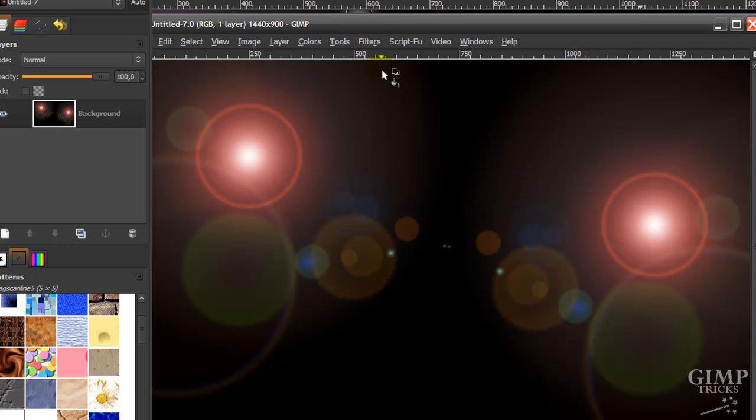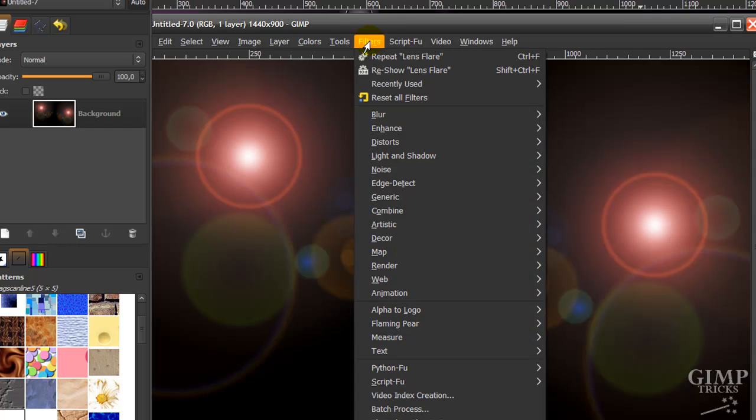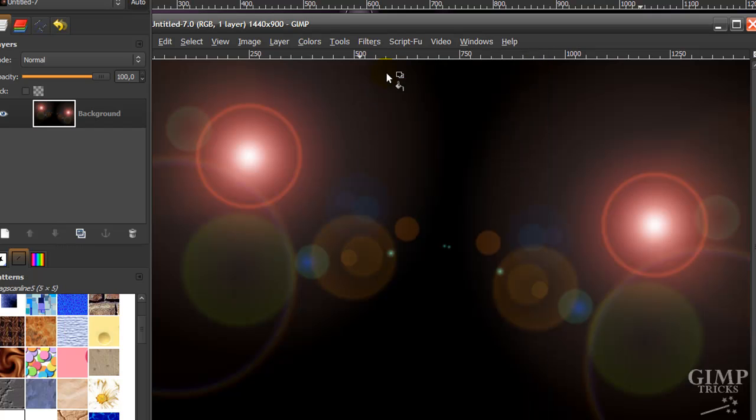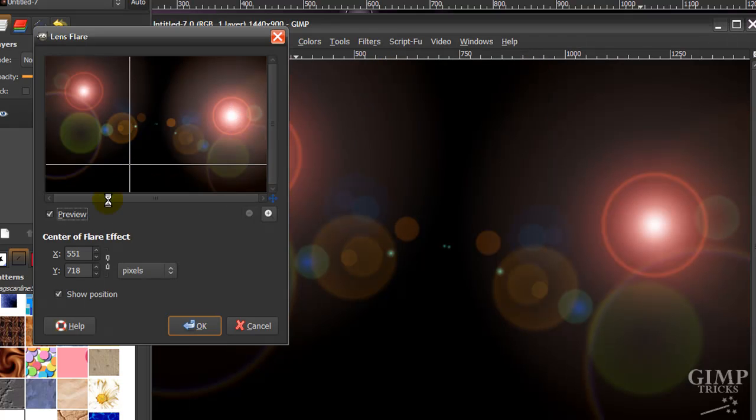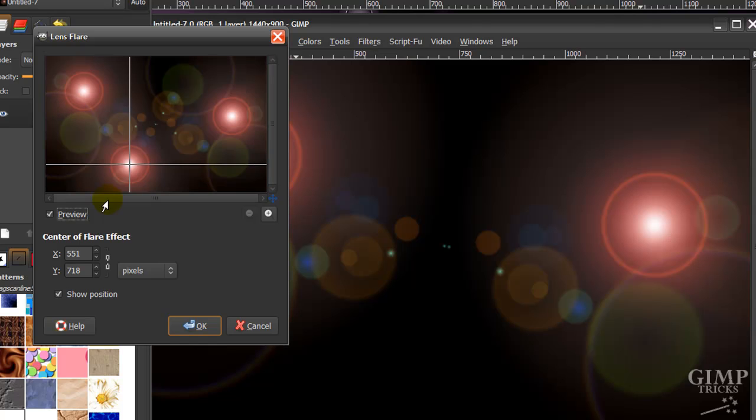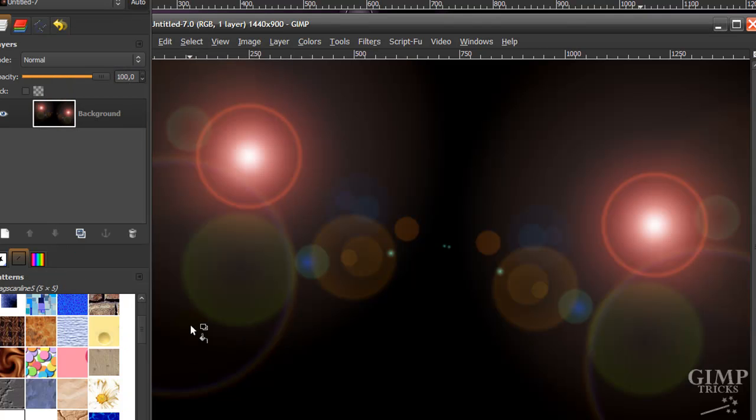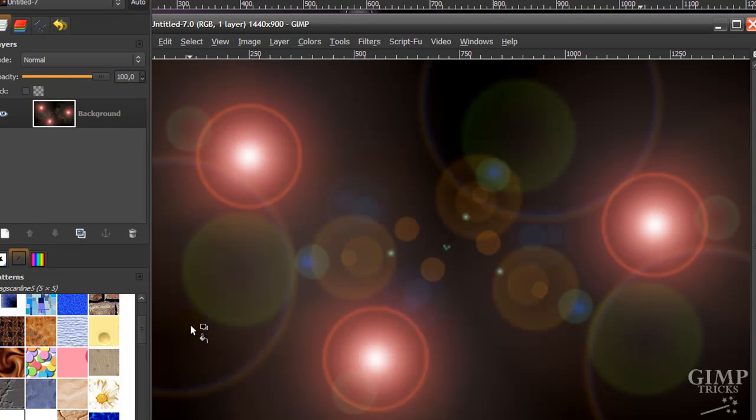Now we're going to do the same thing one more time. Filters, re-show, Lens Flare. Make one more about here. And that's fine. Click OK again. And now that's done.